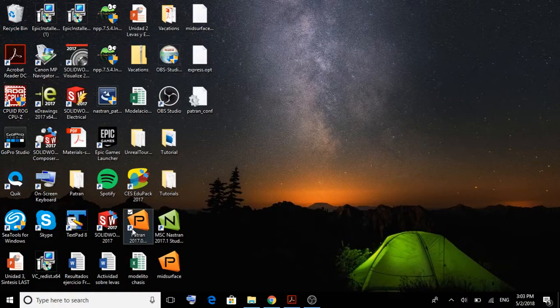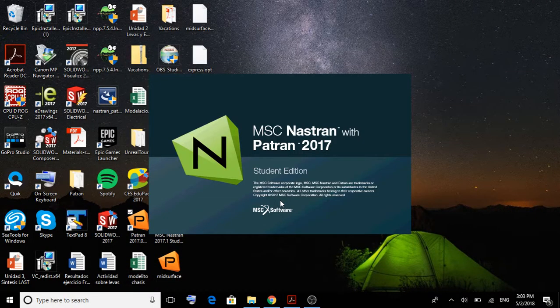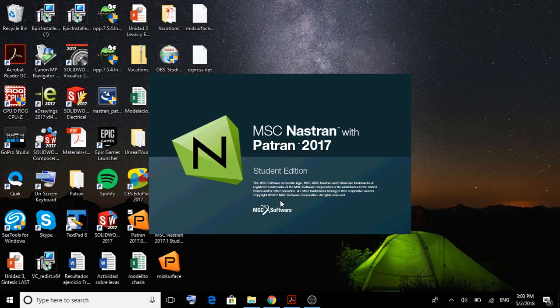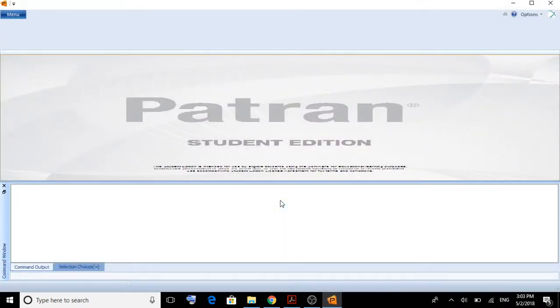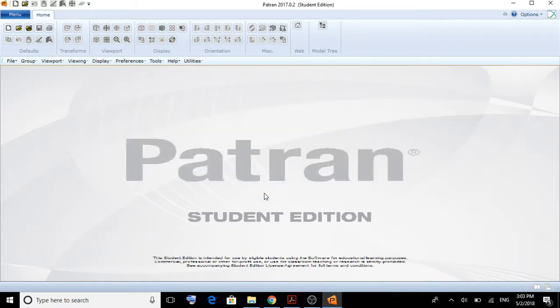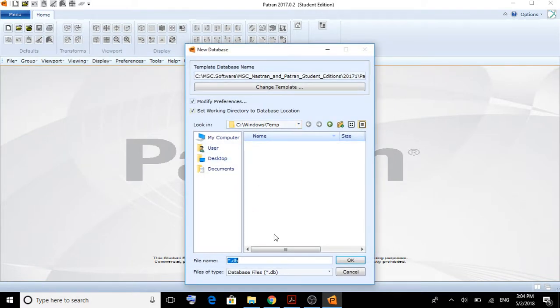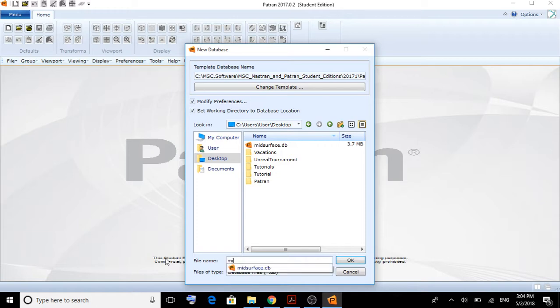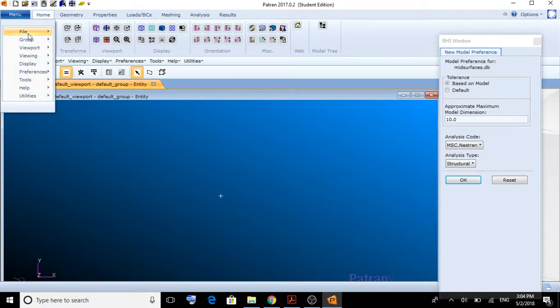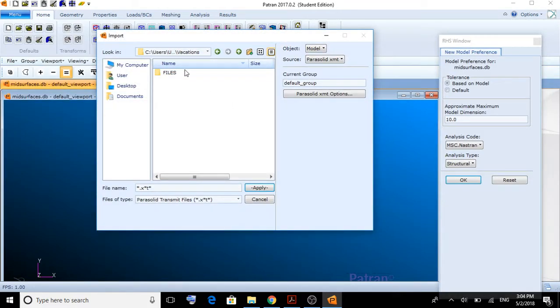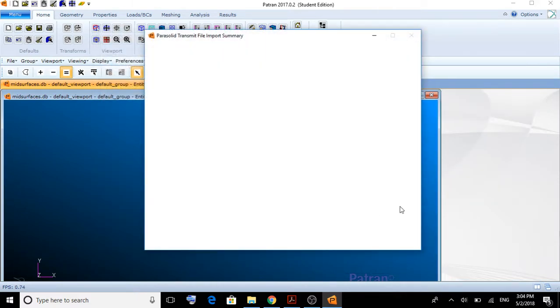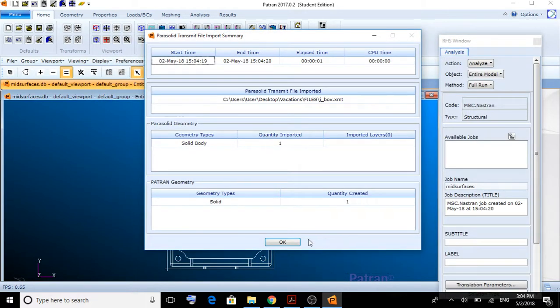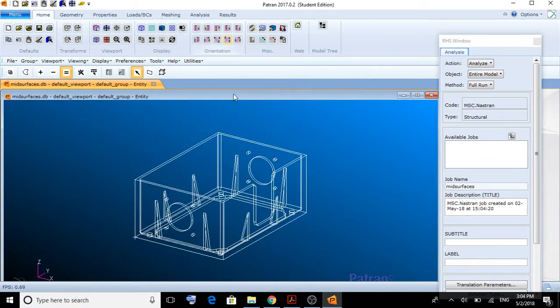So, we open the PATRON program. Once it's opened, the first thing we need to do is create a new file. Here, I'm going to create it in desktop and call it mid-surfaces. Then, I'm going to proceed and import the geometry which we're trying to analyze, JBOX. This geometry was created in SOLIDWORKS and just imported here to NASTRAN.